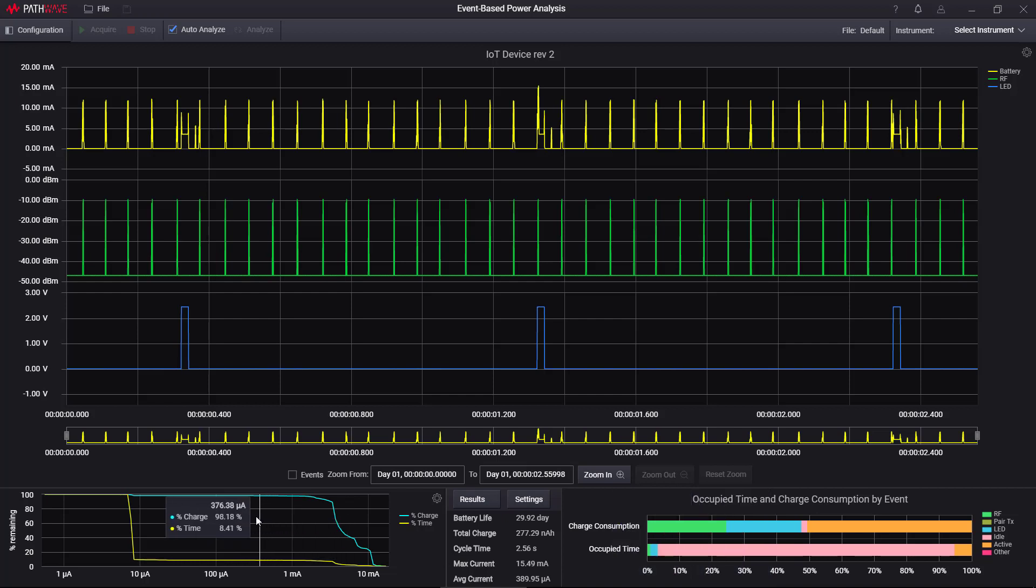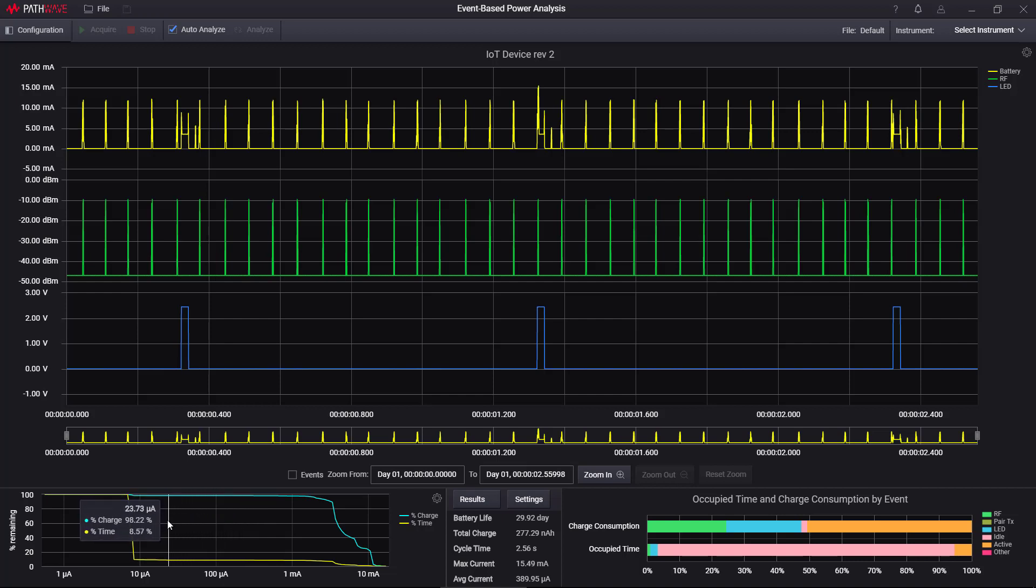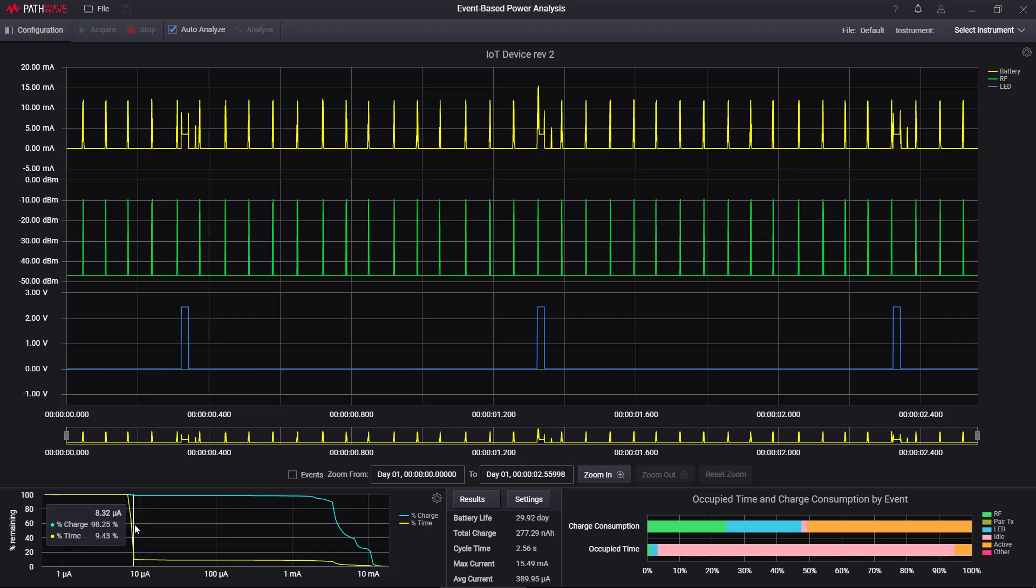Over here we have a CCDF, which is a complementary cumulative distribution function. And the way this works is the blue line represents the percentage of charge, and the yellow line represents the percentage of time. For example, I can look here and say that above 8.32 microamps, the device spends 98% of its charge.